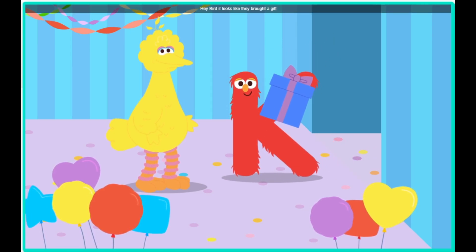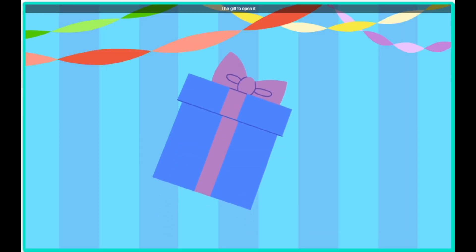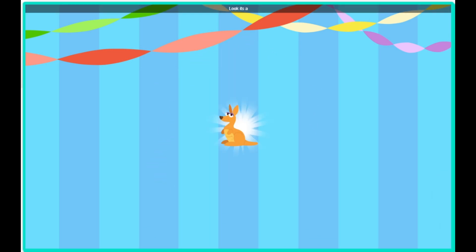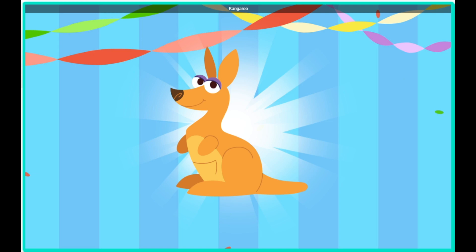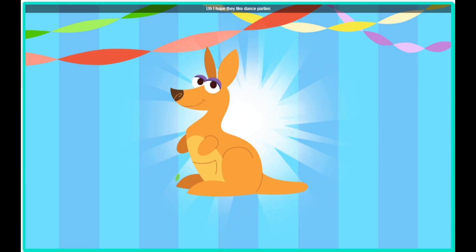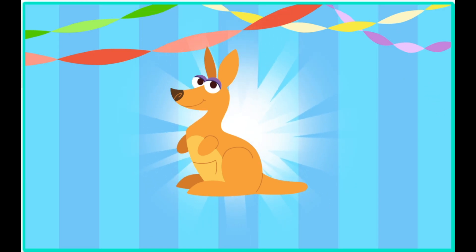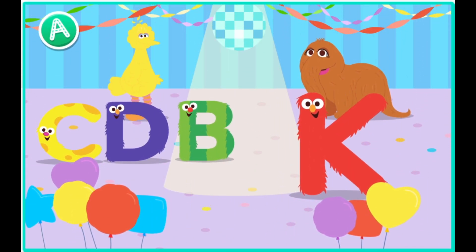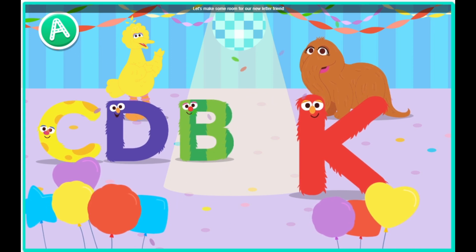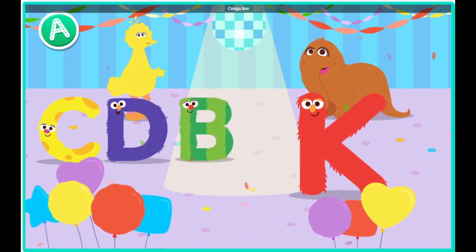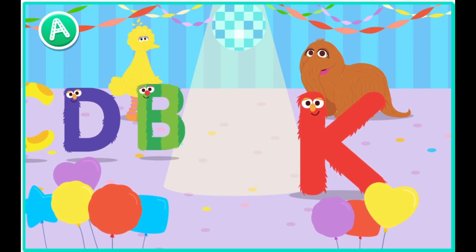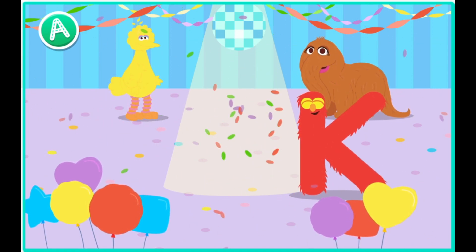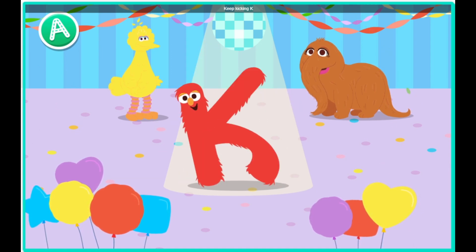Hey, Bird. Click the gift to open it. Almost there. Keep clicking. Look, it's a kangaroo. I hope they like dance parties. Let's make some room for our new letter friend. Conga line! Keep kicking, K. Keep kicking, K.